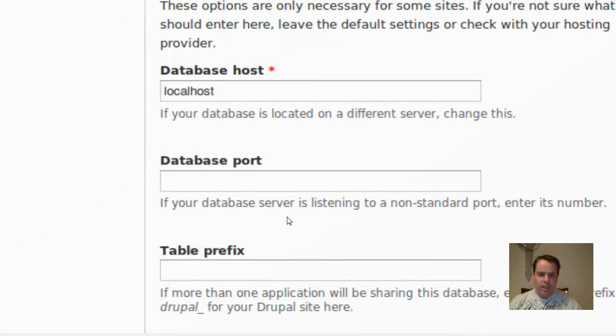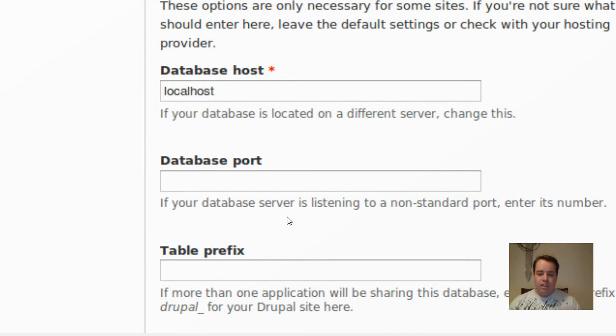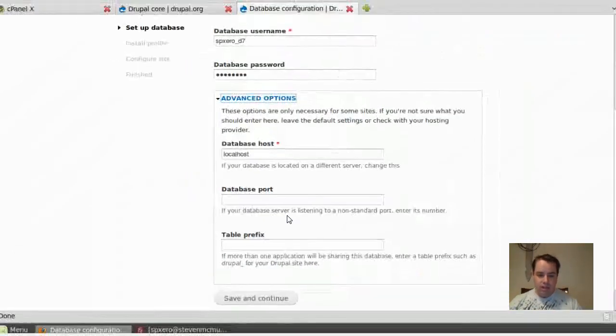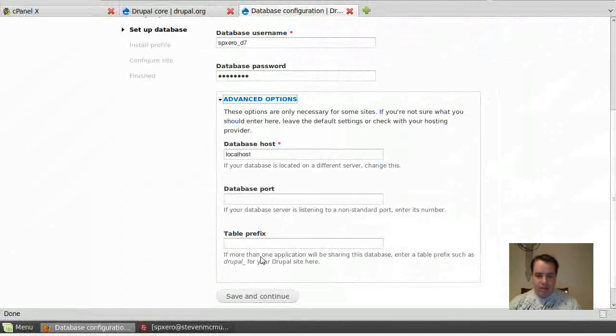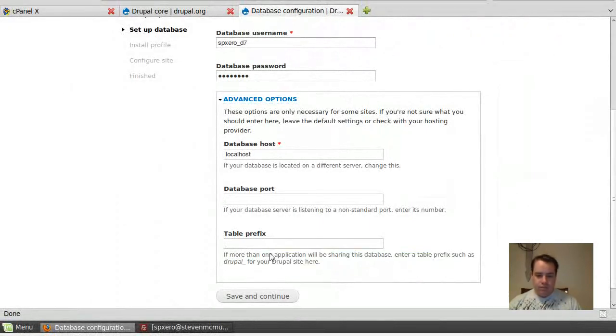Or you have a separate SQL server, you might need to change your database host, your port. Or if you've got multiple installations in one SQL, if you get limited on your SQL databases, then you can choose a table prefix. But I don't need any of that for what I'm doing.